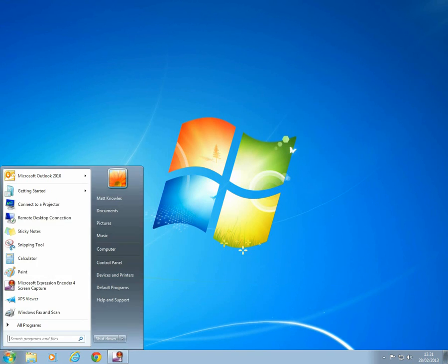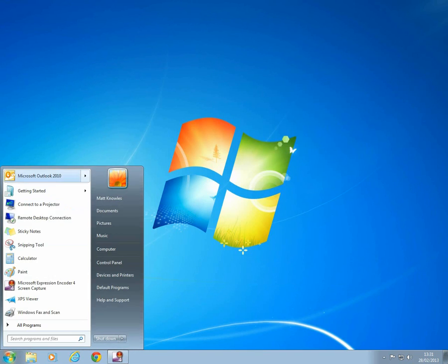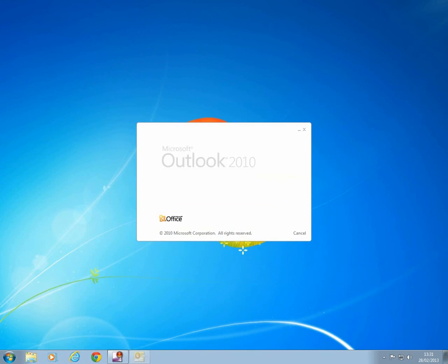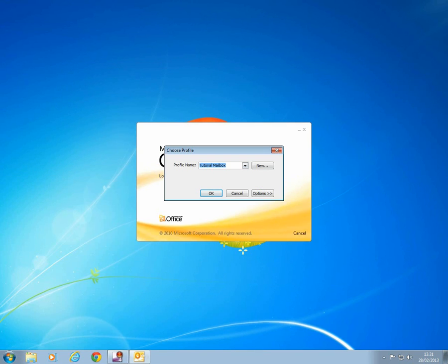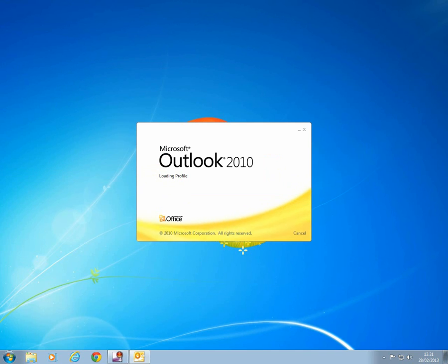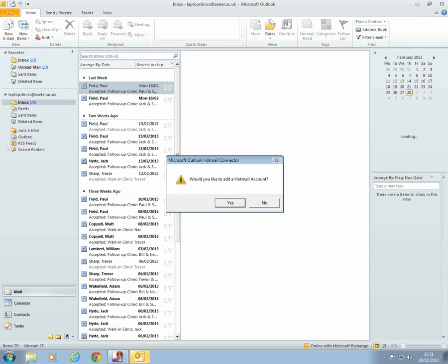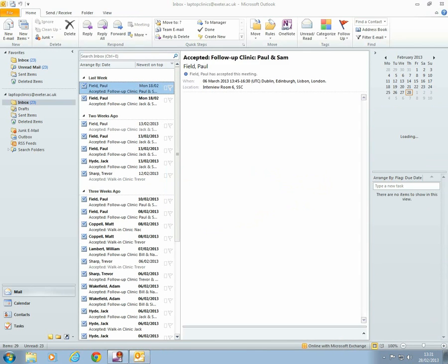And finally, open up Outlook and your new email profile will be created. Bear in mind it may take a minute or two to load at first as the mailbox content is being collected from the server.